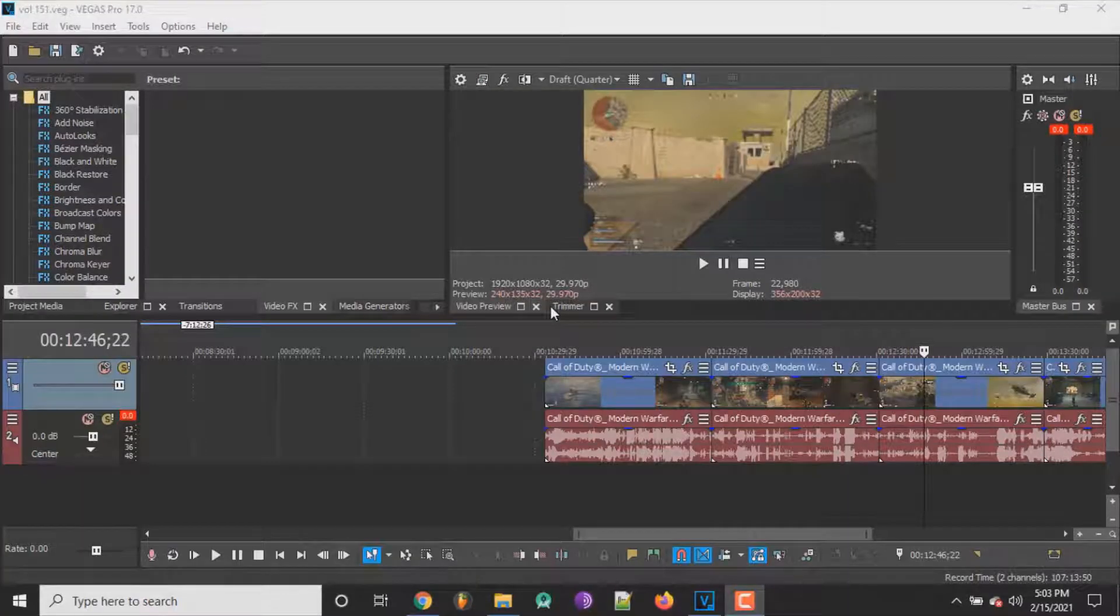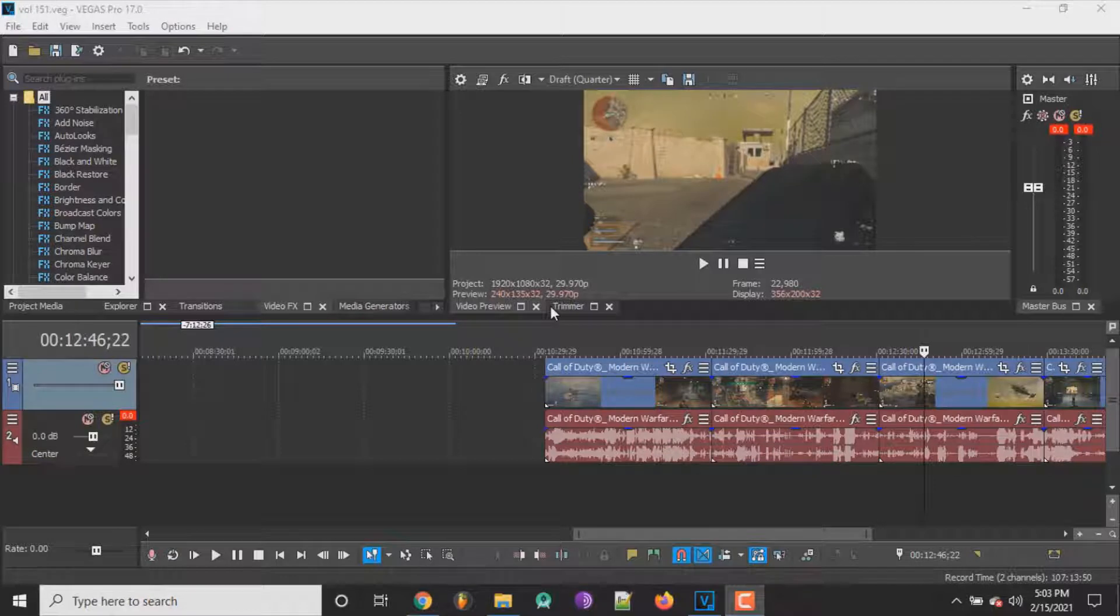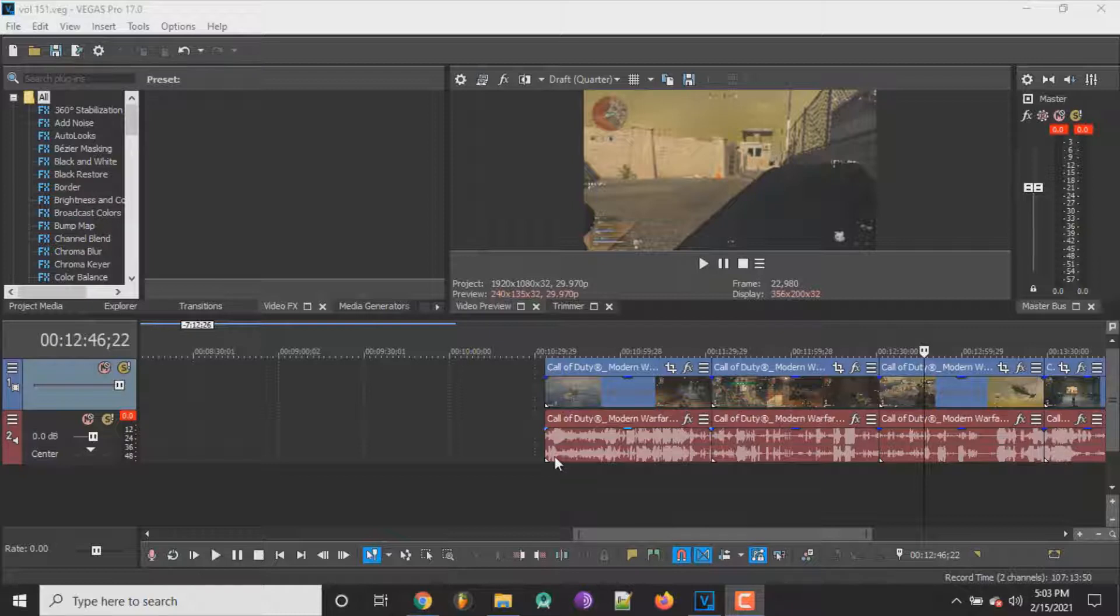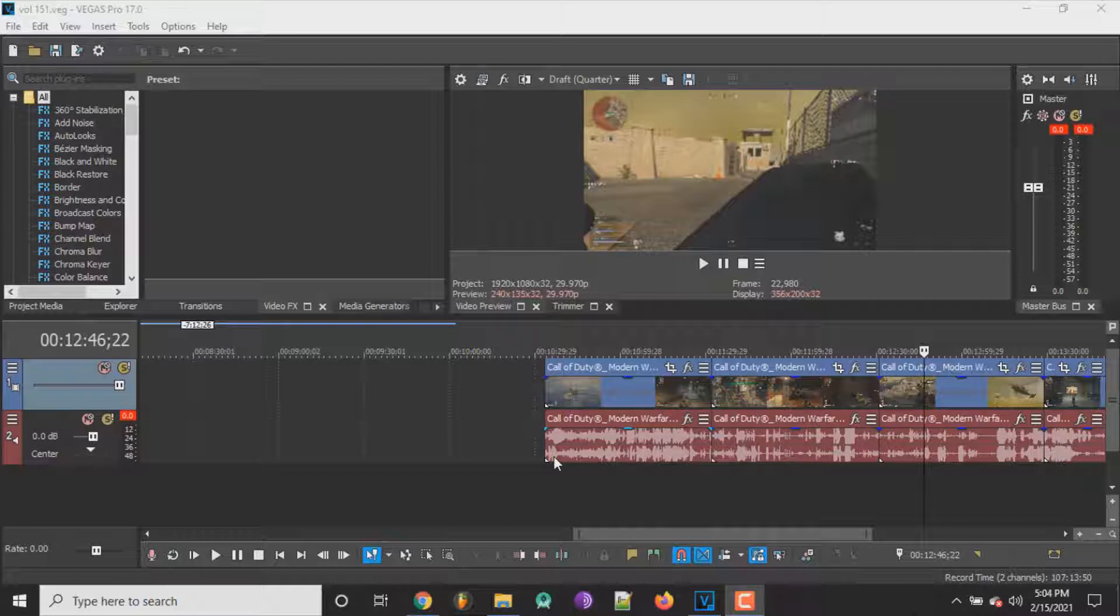Hey what's up guys, so in this video today I'm gonna quickly show you how you can fade in and fade out your video clips in Sony Vegas. Now first things first, I'm running Sony Vegas Pro 17 as you can see up here. I don't think the version really matters to be honest, but what you're gonna want to do is obviously get a clip open.